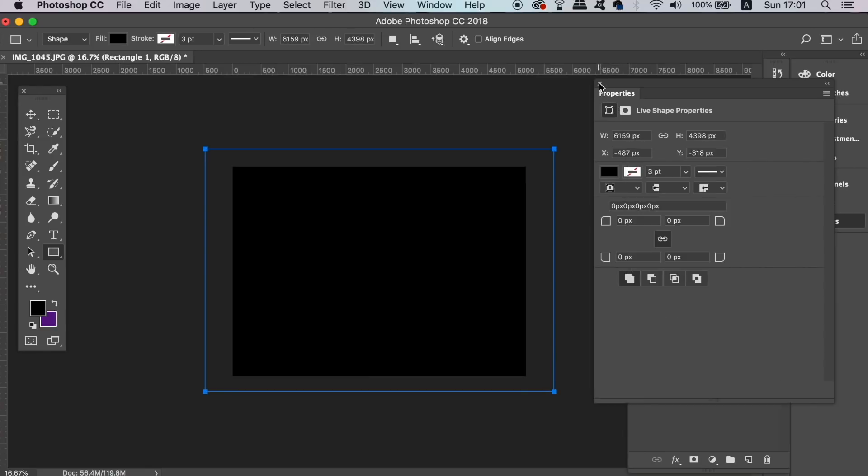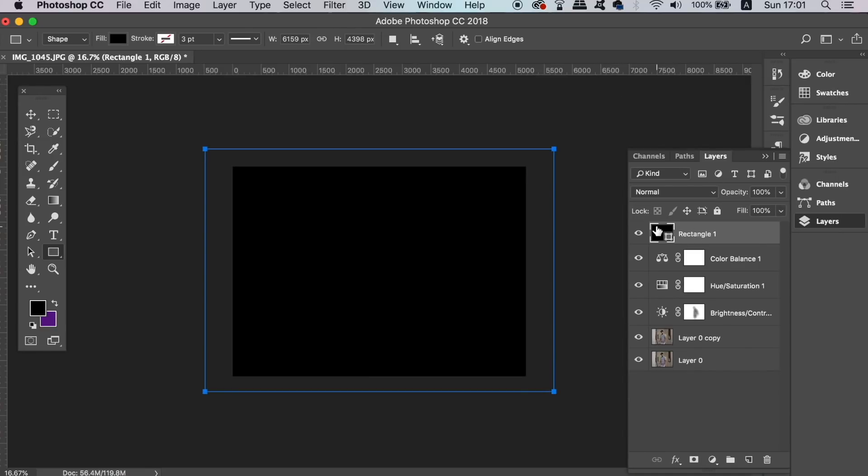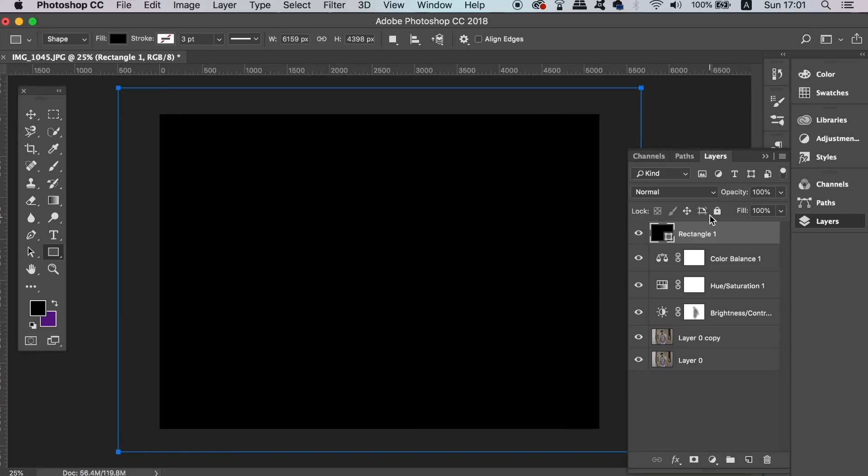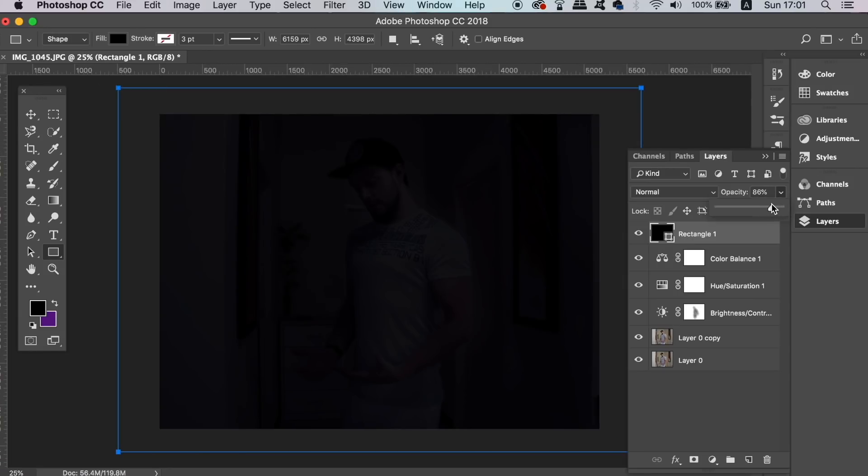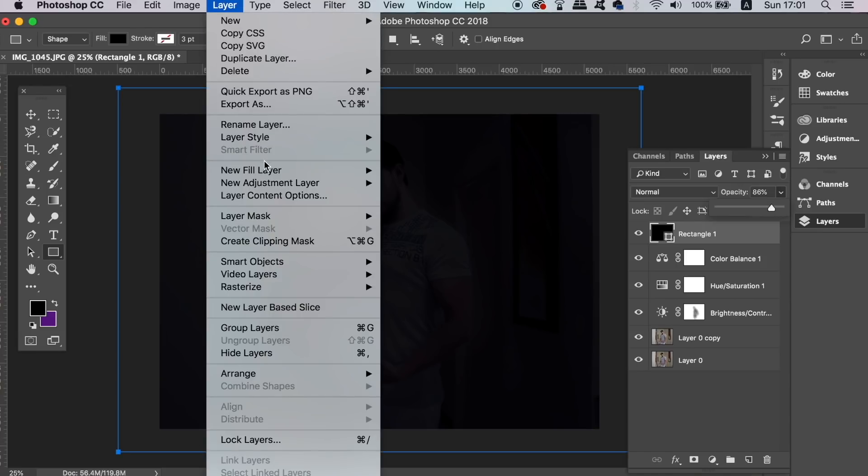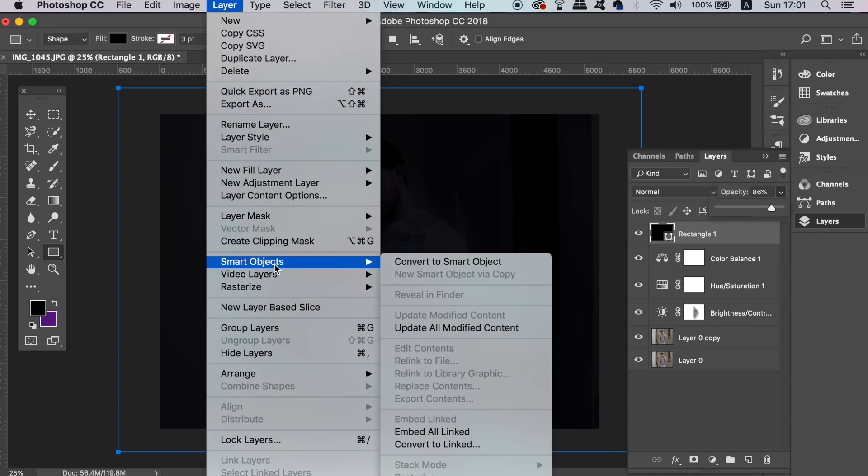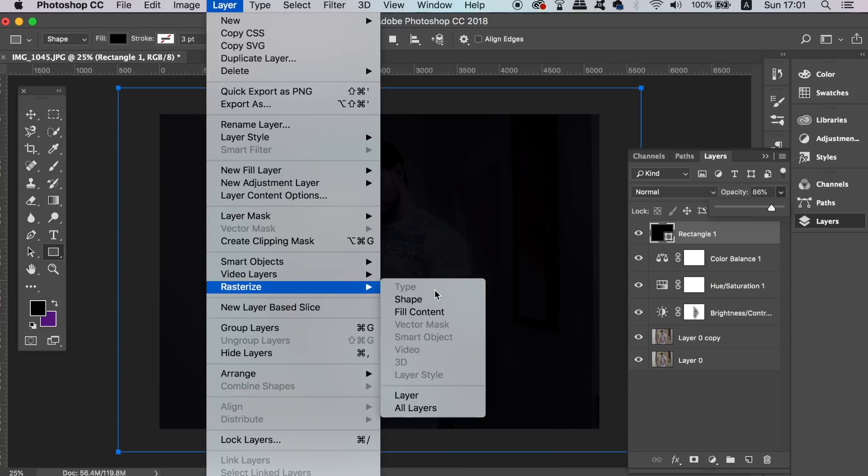We want to rasterize this shape so we can actually edit it, and then take the eraser tool once again. This time, remove the middle of the dark shape ever so slightly. This is going to reveal yourself in the image a little bit more and also the surrounding areas.